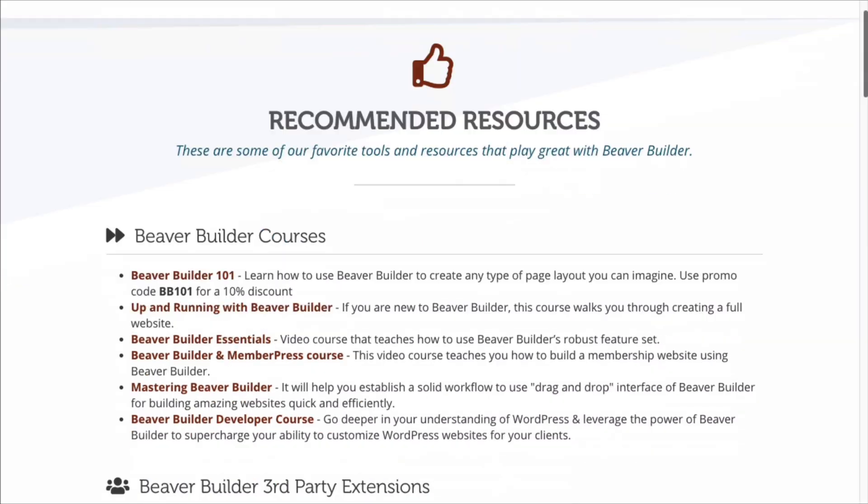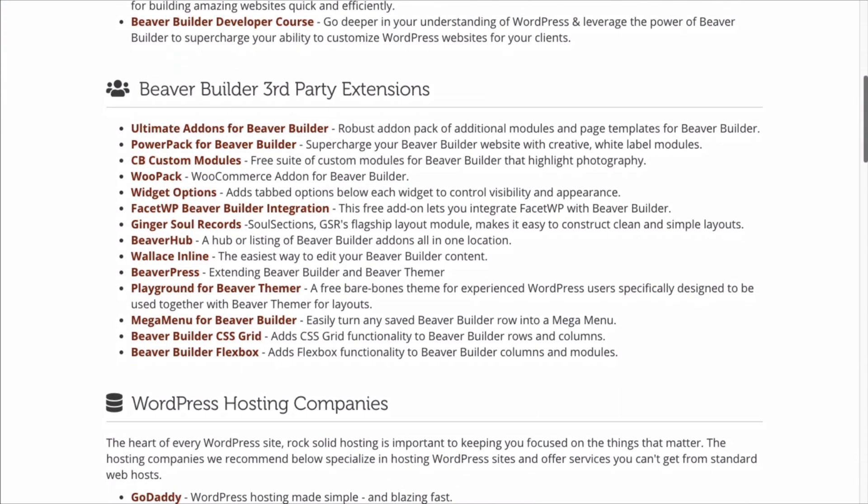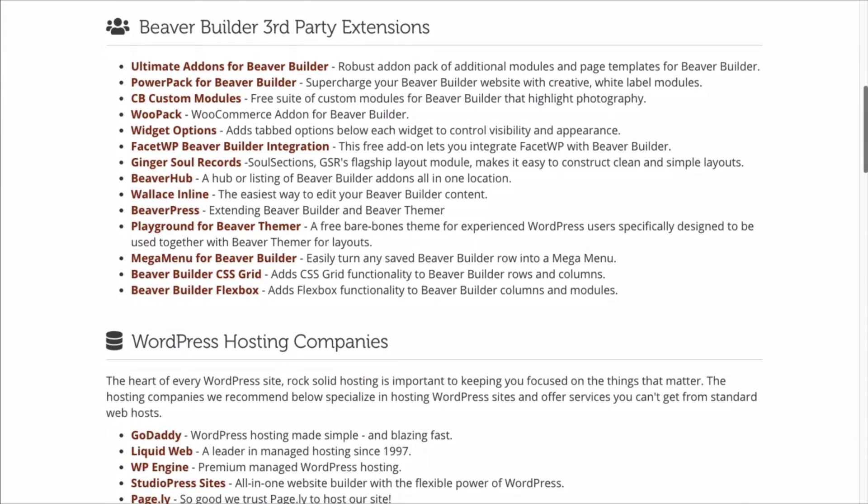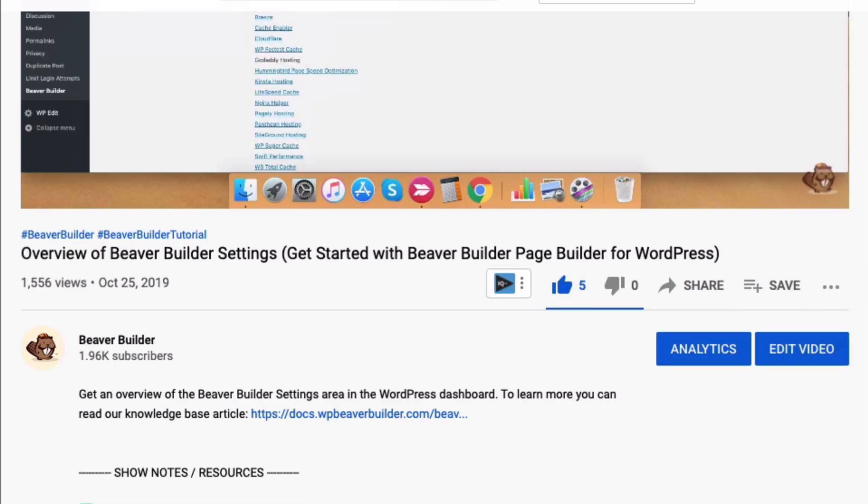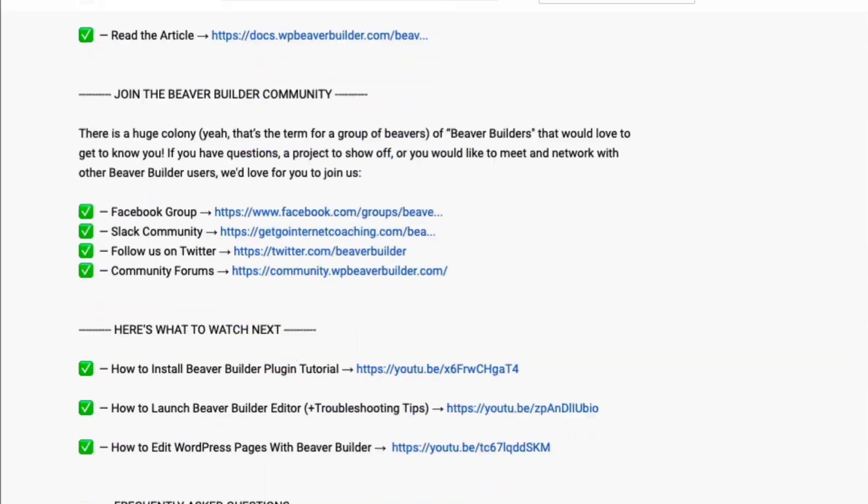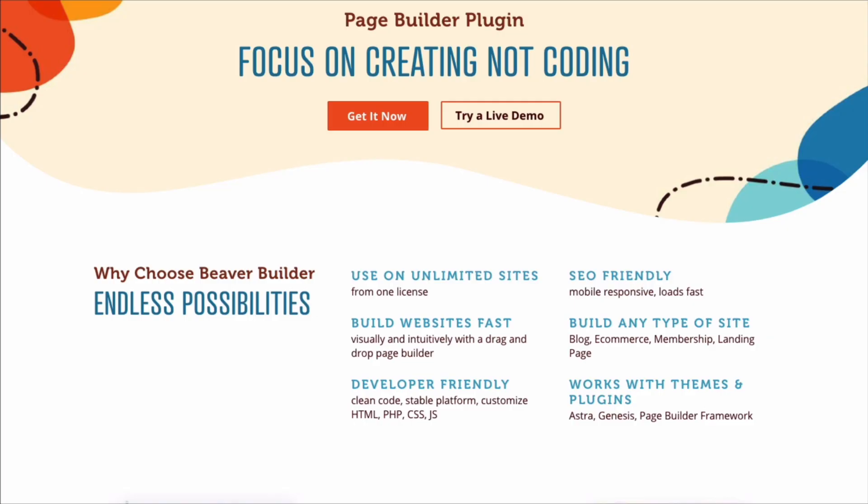There are also many third-party add-on plugins. I will leave links to our recommended resources as well as everything we talk about in the description below this video, so be sure to scroll down and check it out.